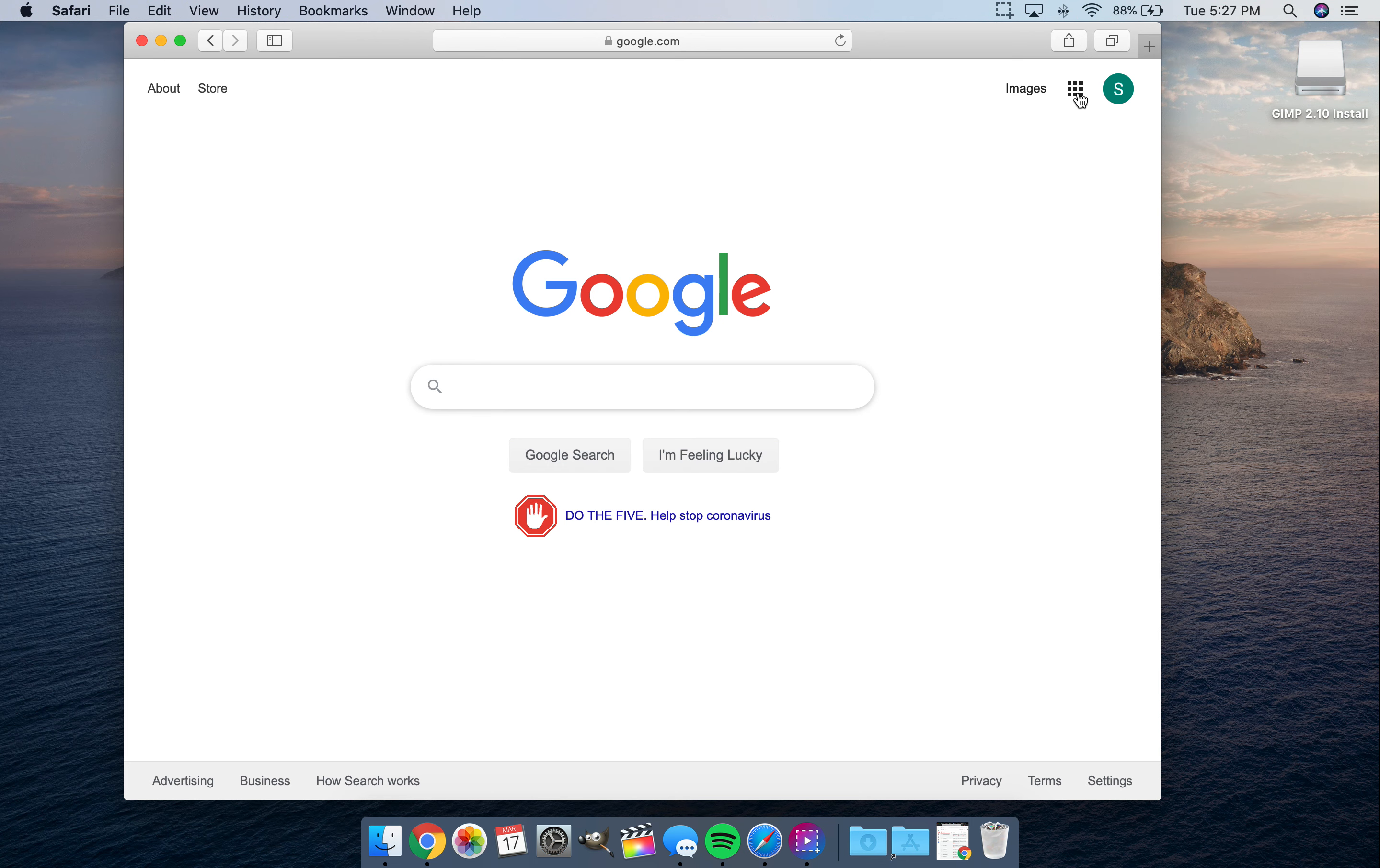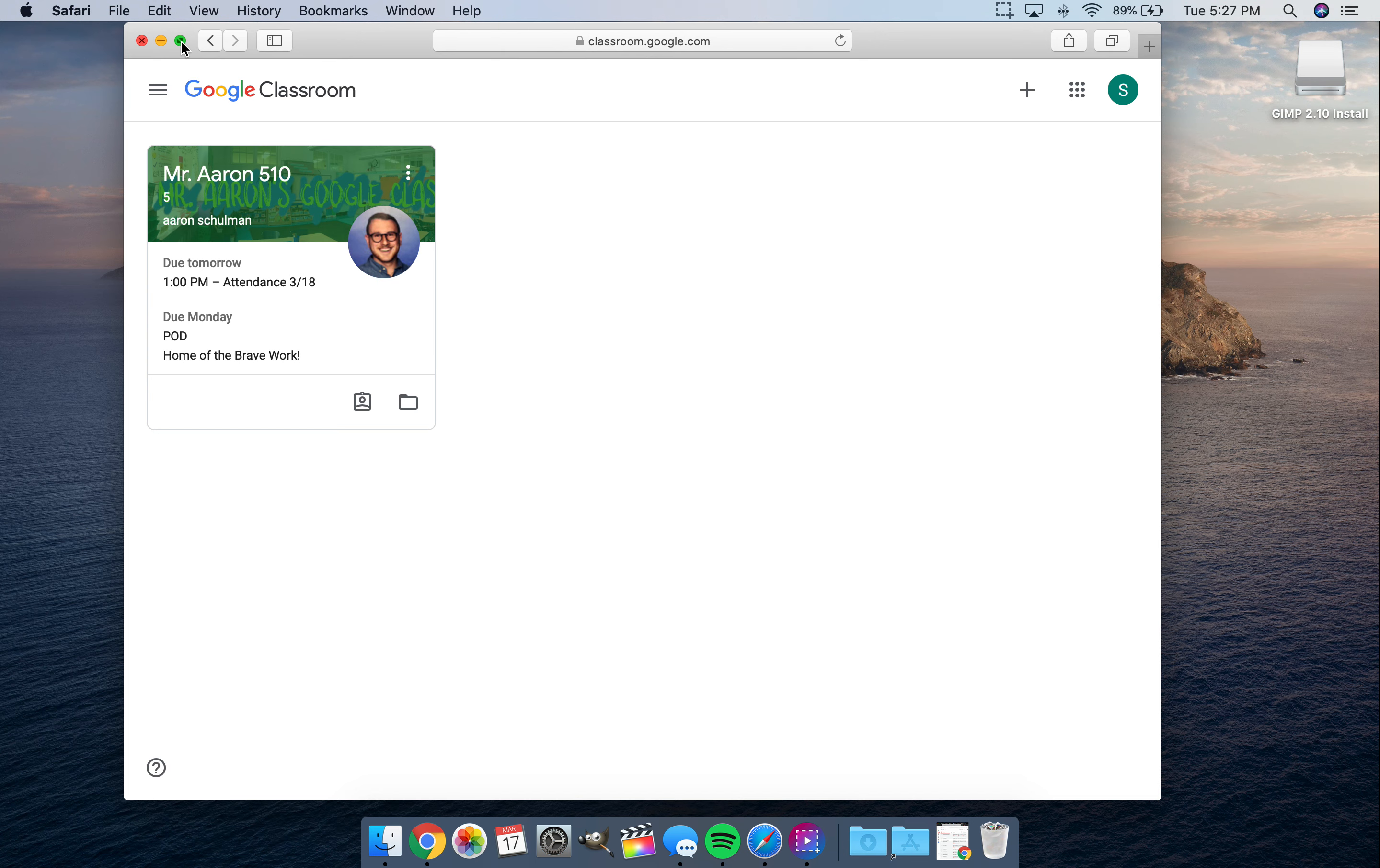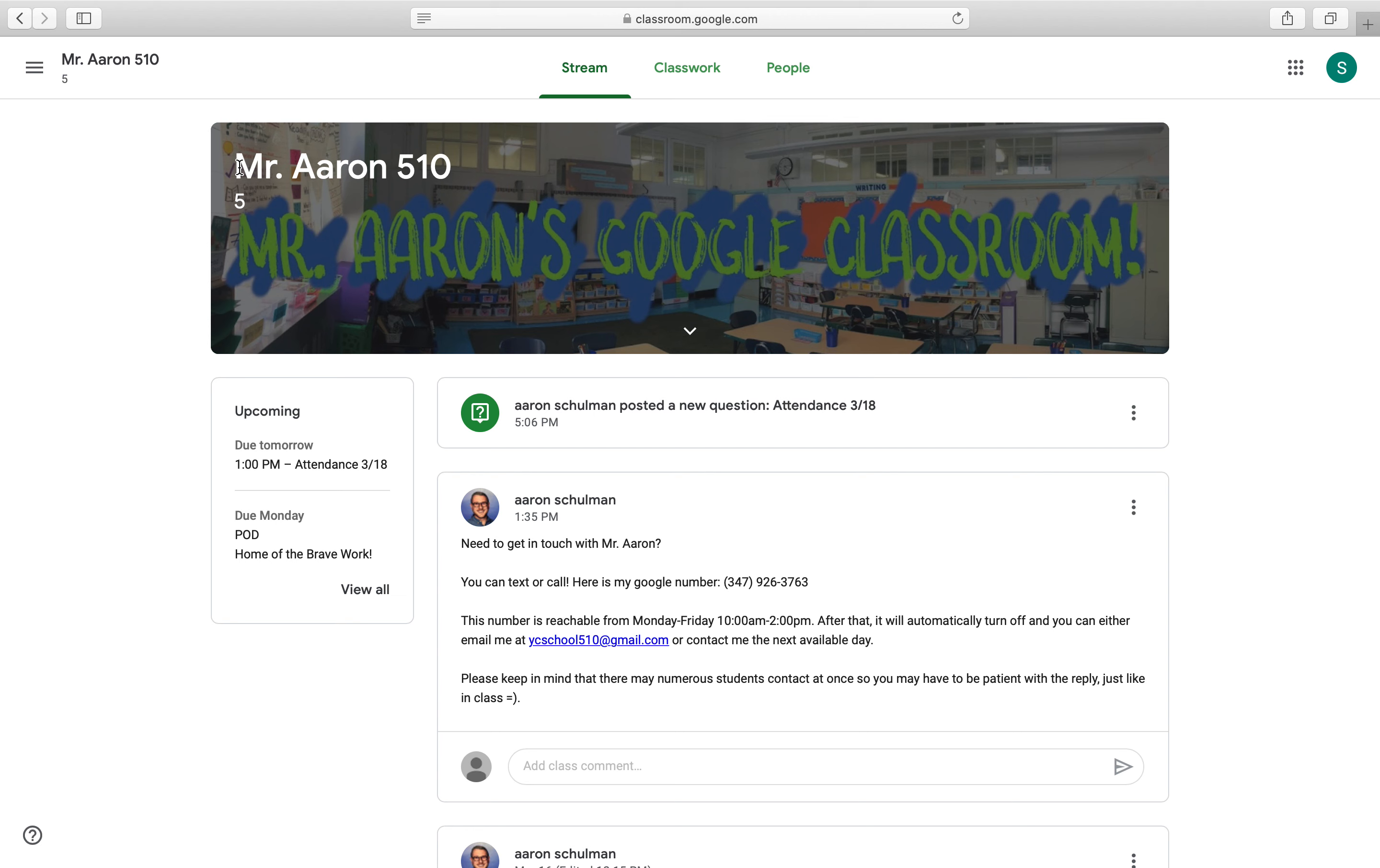After you've signed in, you'll see a blank Google screen like this with your icon up here. You want to click on the nine dots. And you want to click on the Google Classroom icon. Once you go into Google Classroom, you will see just my classroom. And that's the only classroom you should be a part of.